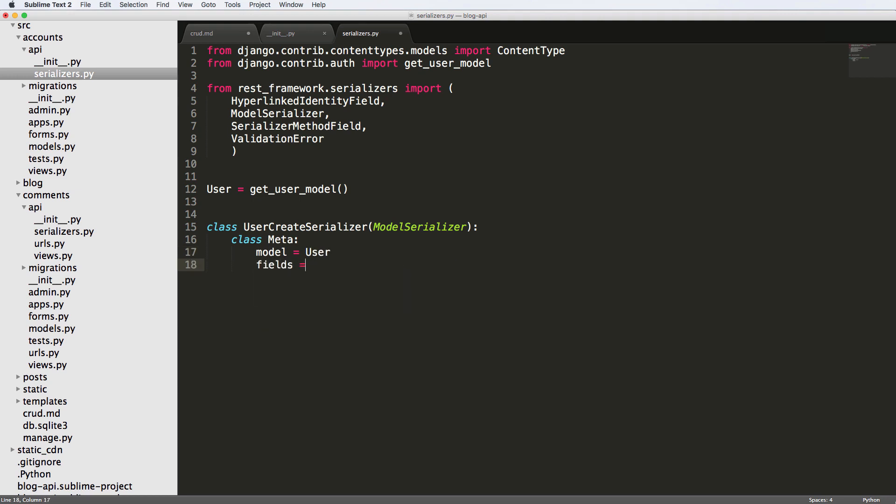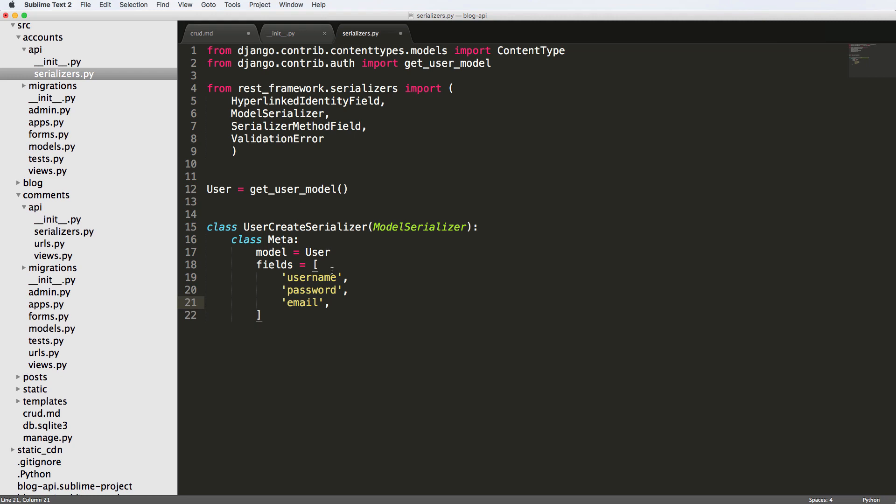Model equals to user. And then we'll say fields equals to, well, these are the fields that we want to have inside of the create function or the create serializer. You could use all of the fields in the user model, but I'm just going to go off of username, password, and email. So those are the fields that I'm working off of. Again, the user model by default has first name and last name and all that, but that's not something I really need to cover in this case.